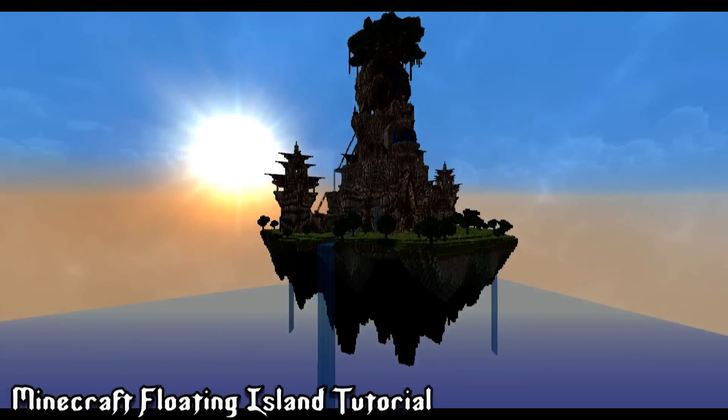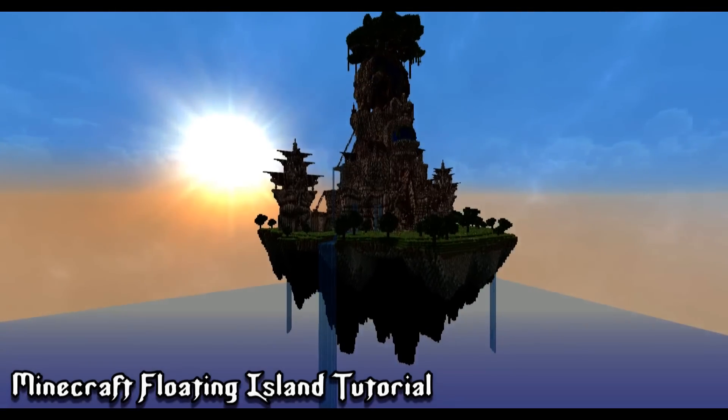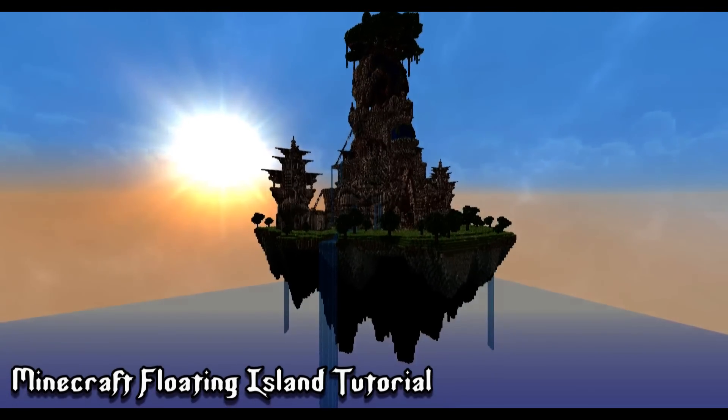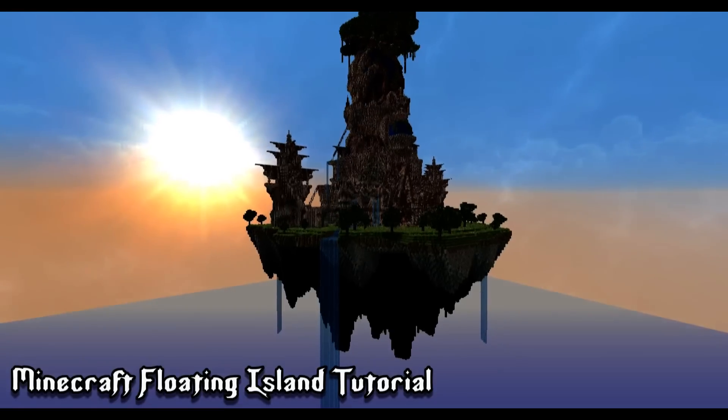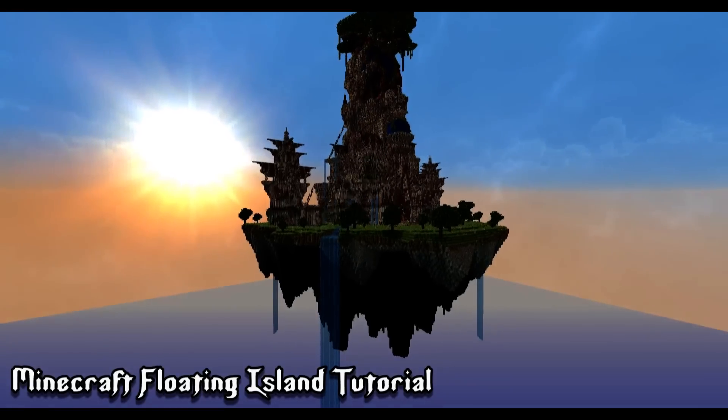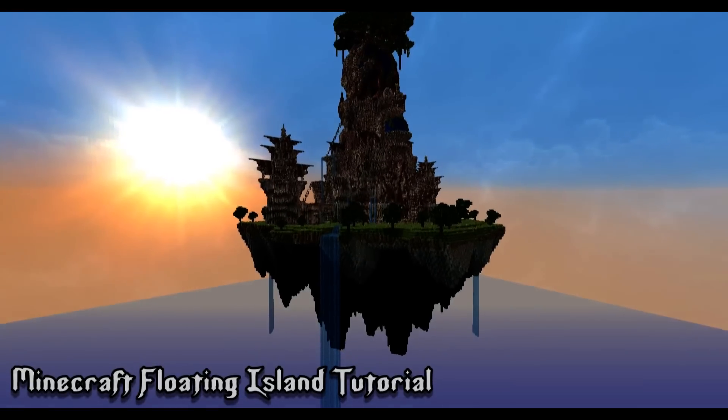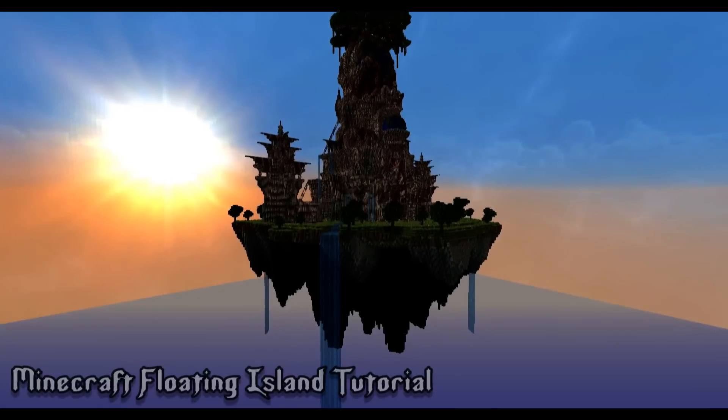Hey guys what's up, this is JeroCraft and welcome back to another Minecraft tutorial video. Today I'm going to be showing you how to make a floating island similar to this one.